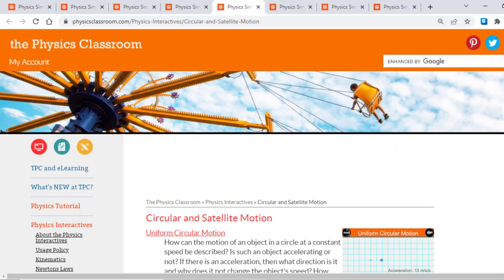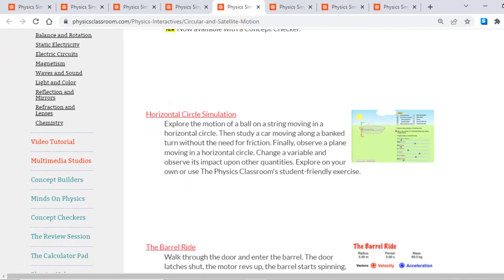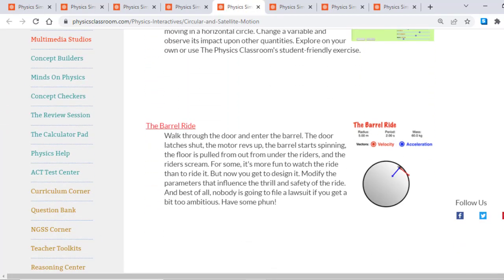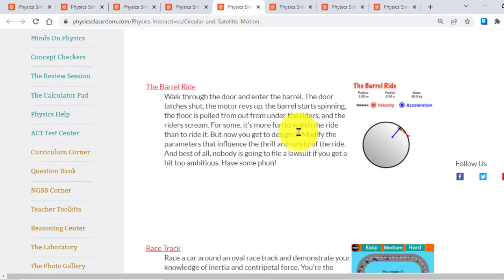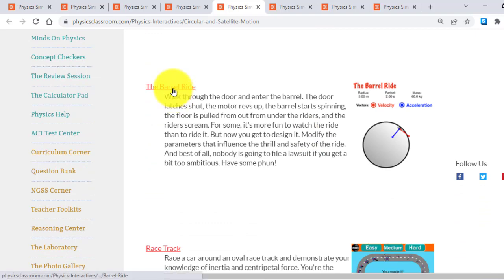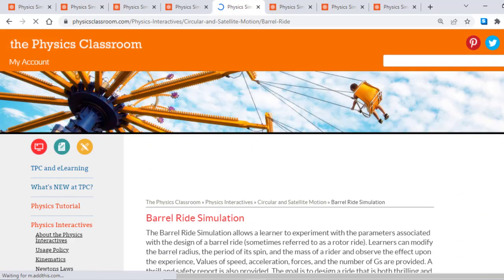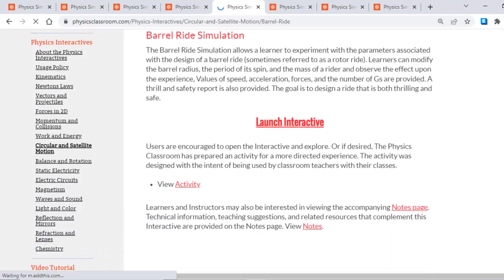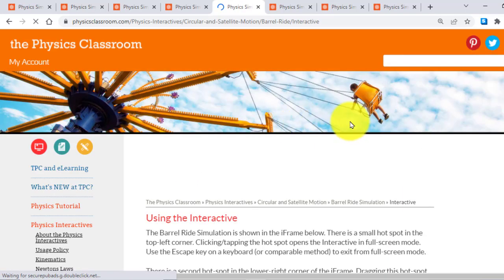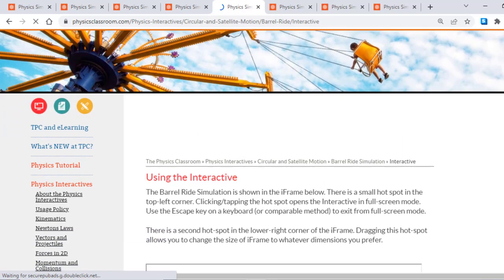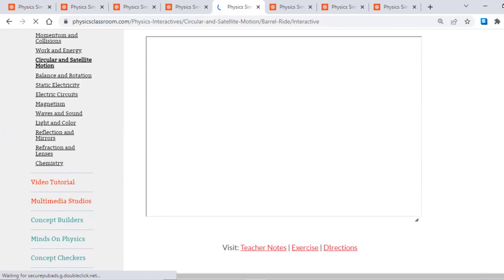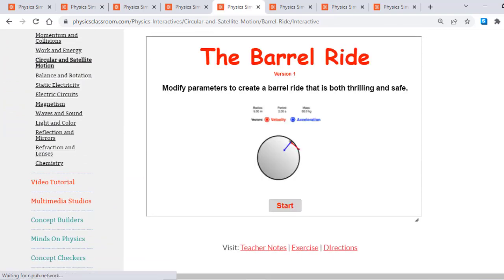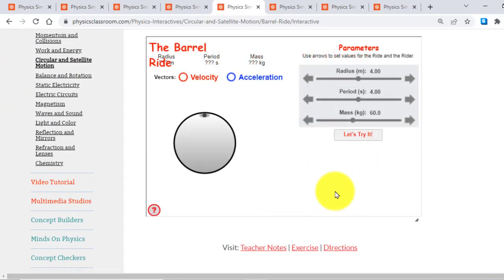Similarly, if I come to Circular Motion. Circular Motion is containing a lot of, for example, the Barrel Ride. If I open this animation and just click Launch Interactive.